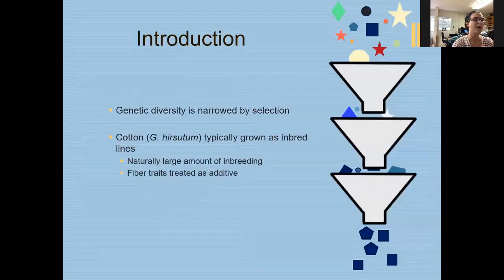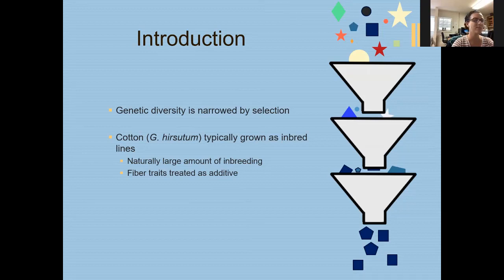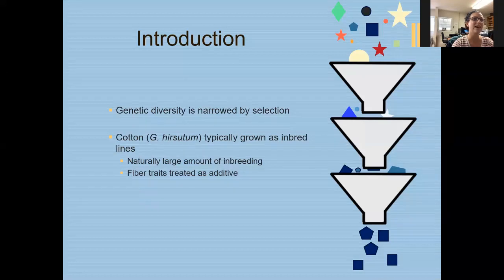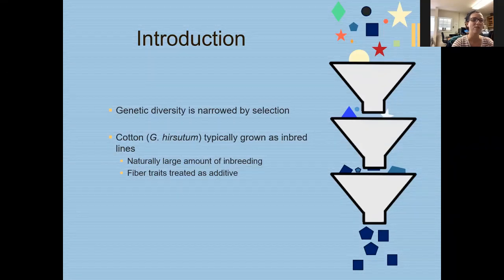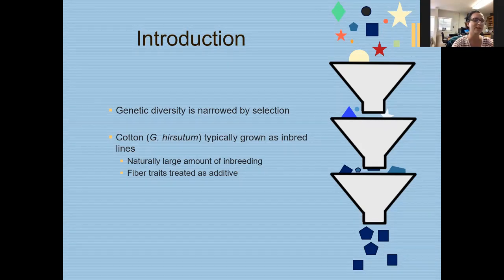Introducing a background on my project itself: genetic diversity is narrowed by selection. Any process where you have to select a trait will eventually narrow diversity, even in non-target traits. G. hirsutum — that is upland cotton — is typically grown as an inbred, meaning that unlike a crop such as corn, we don't have large heterotic groups. That is another way we tend to lose a lot of our genetic variety. Fiber traits themselves are generally additive, because they are grown as inbreds.